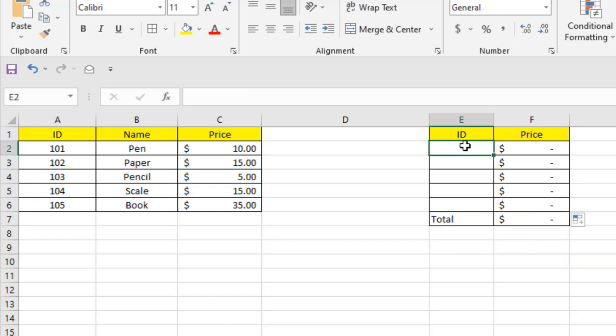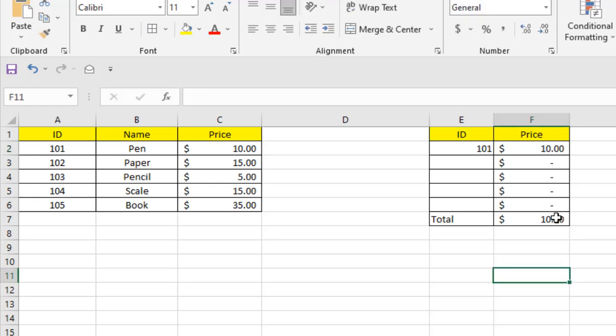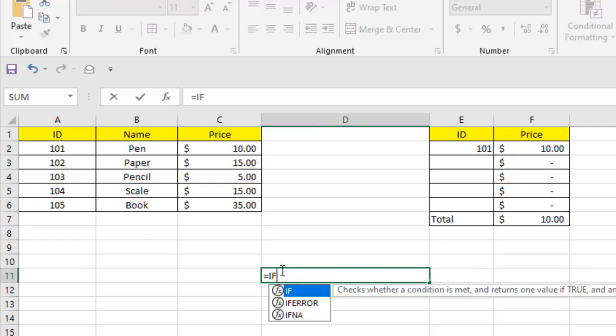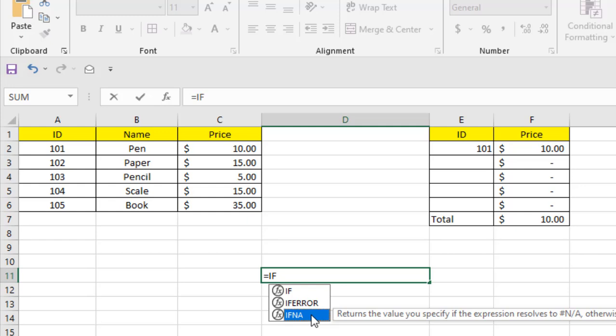So if I add one value here, all these functions are working. This is how you can use the IFNA function. Let me show you the parameters here. If I click here, you can see IFNA.